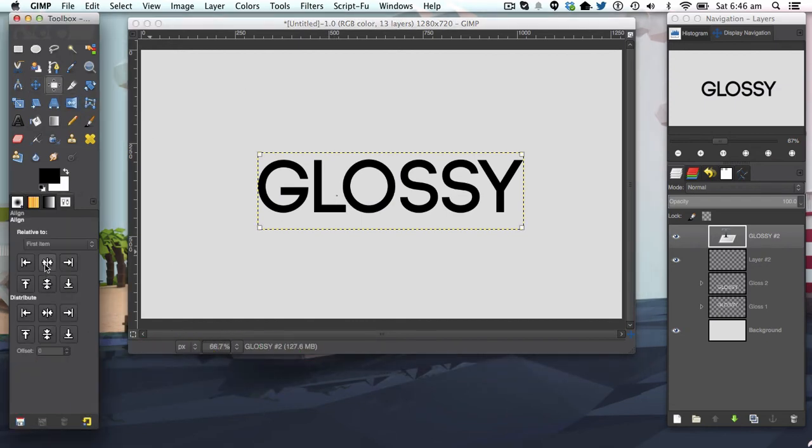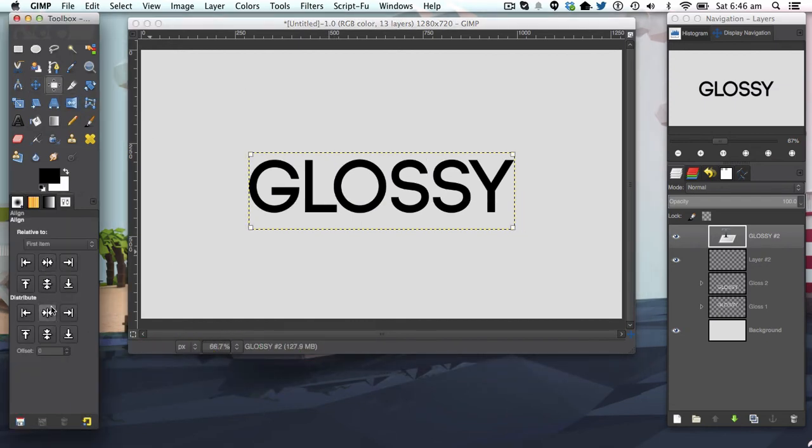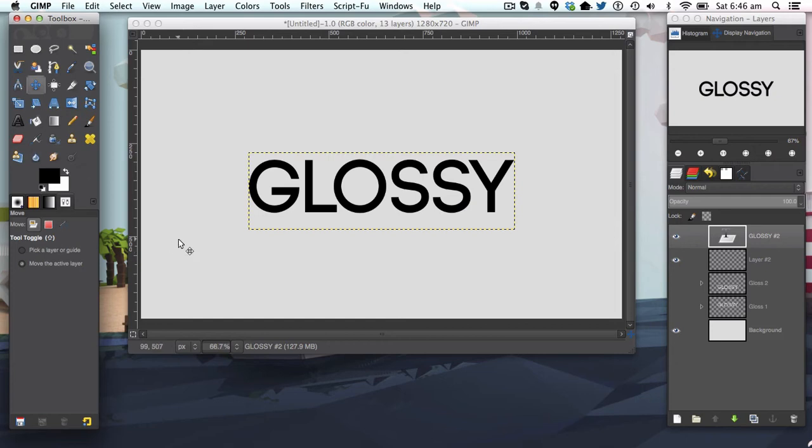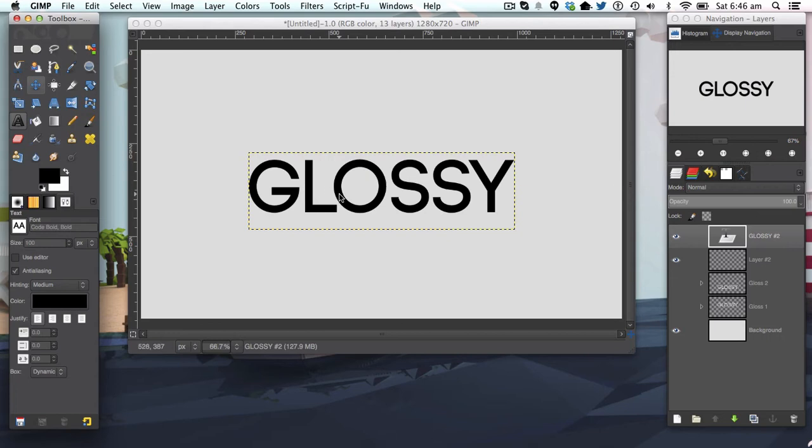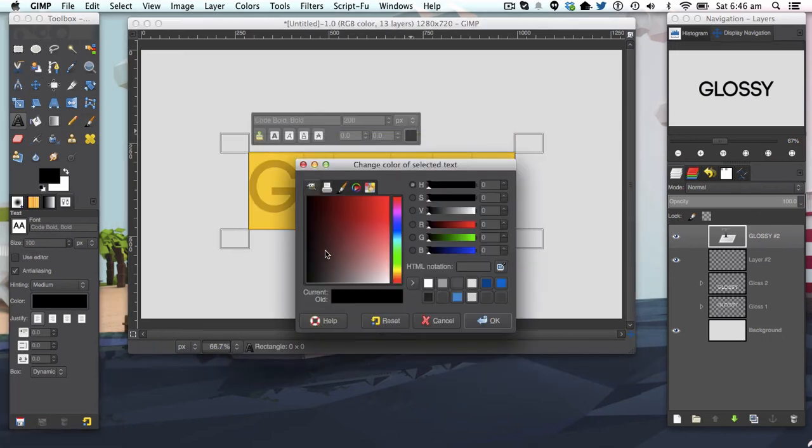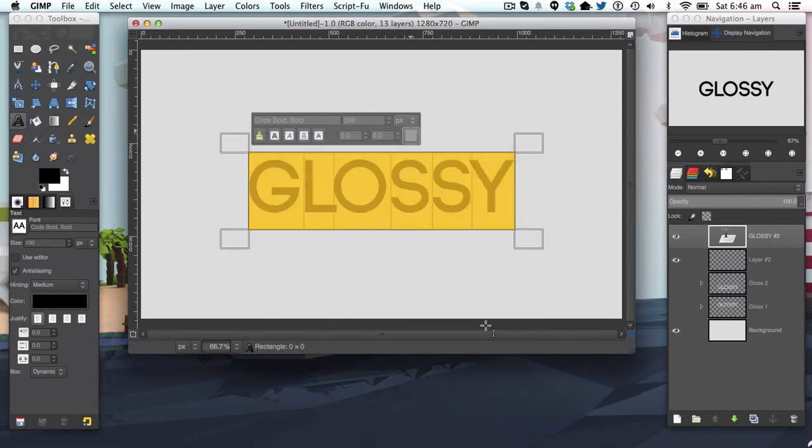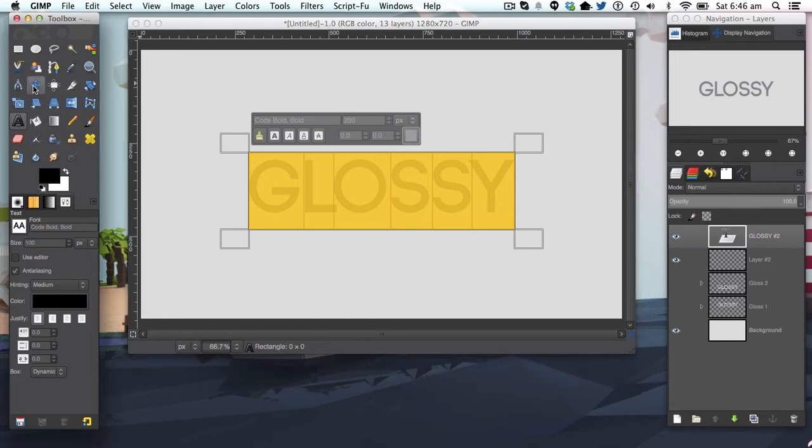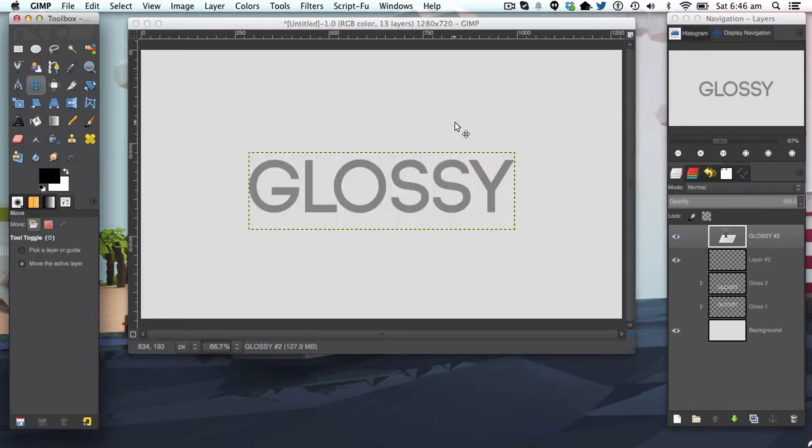We're going to get the alignment tool up here and align these to the center. The next step in the tutorial is we're just going to change the color to a simple gray so we can see all our adjustments.